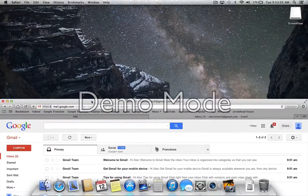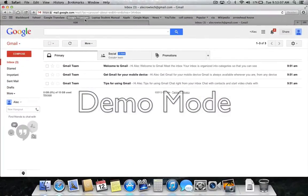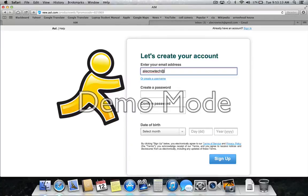So if you don't have an iChat account or AIM, you go to AIM.com, you enter your email address, which I'm doing right now.